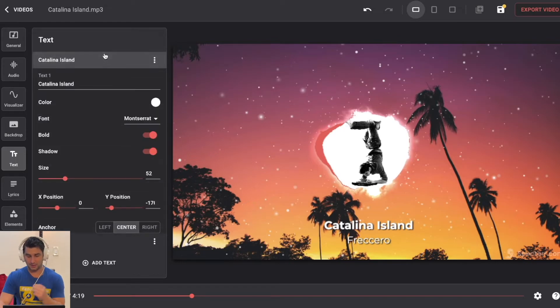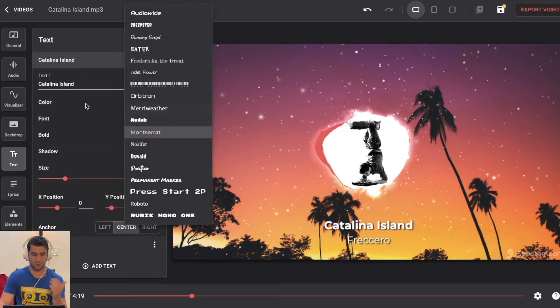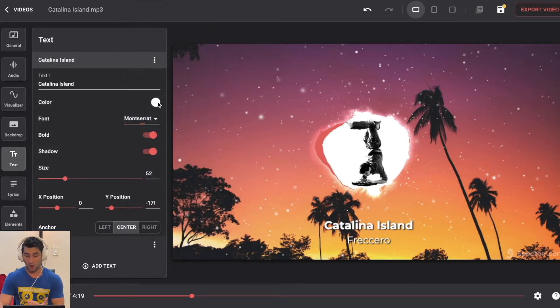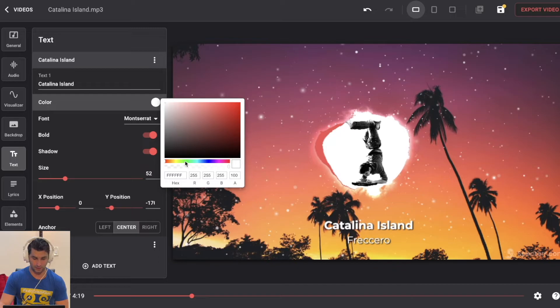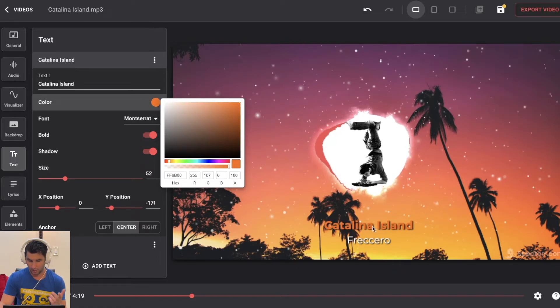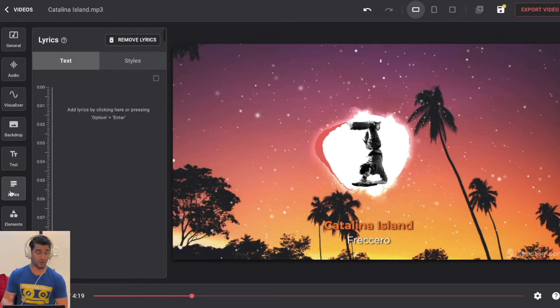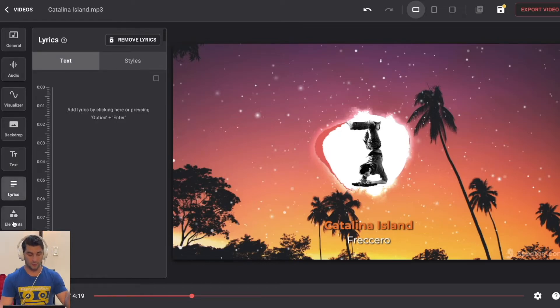Next, I'm going to go to text. I can leave this as is. I can customize the text in terms of different fonts. The color, like say if I want it to be yellow or something like that, I can mix it up however I want. Next is lyrics. If I want to add in lyrics, I can do that. And then lastly,